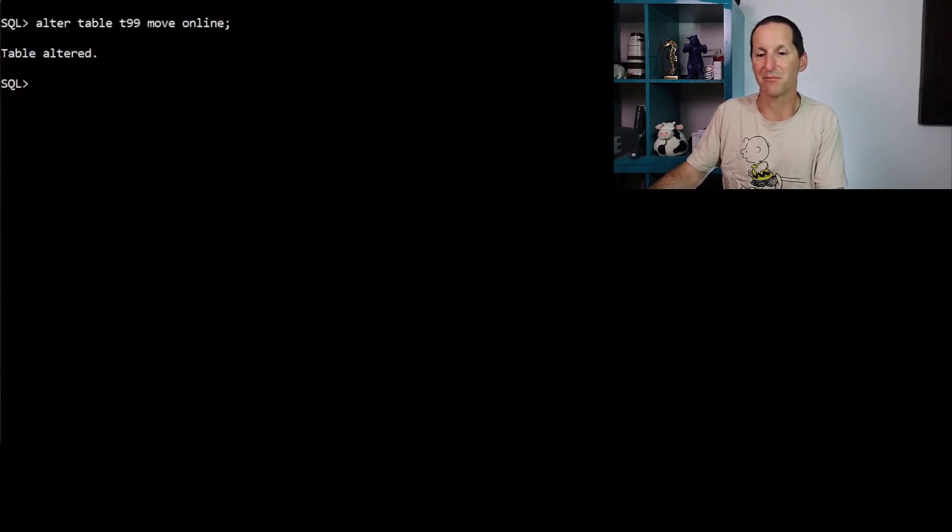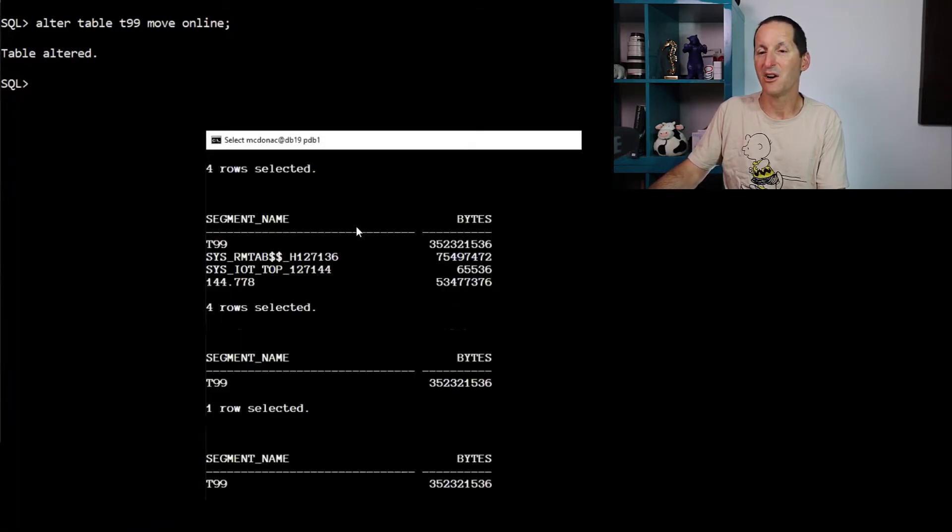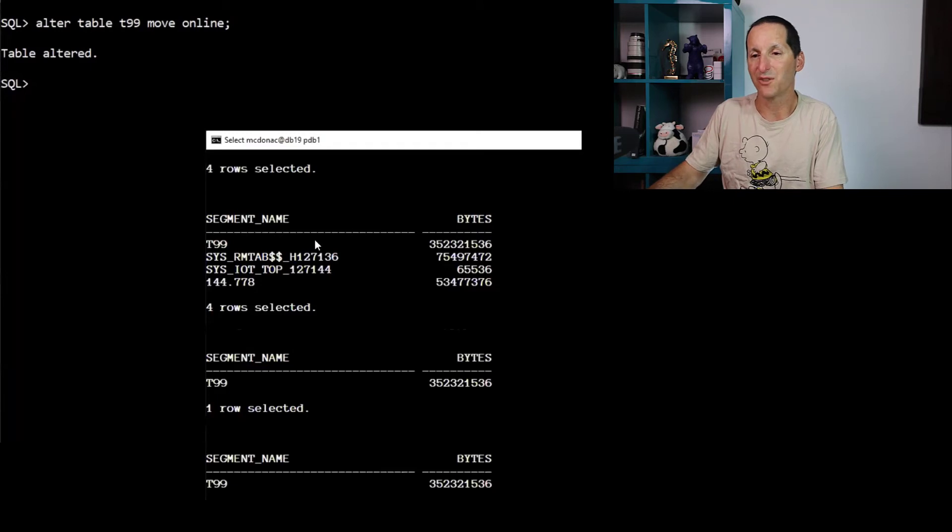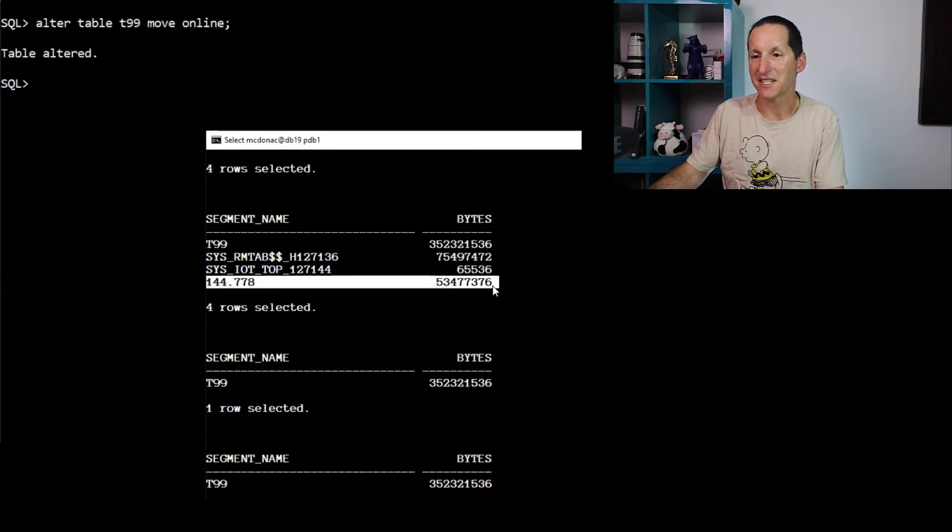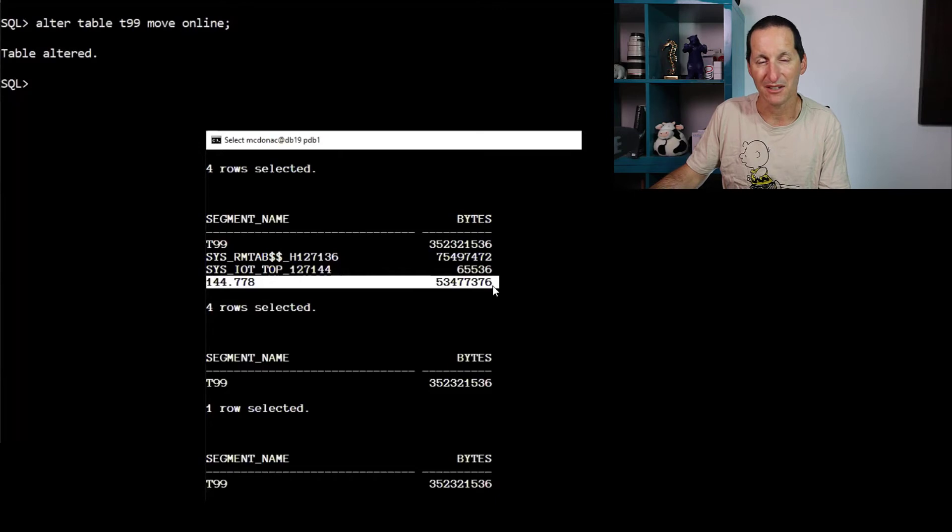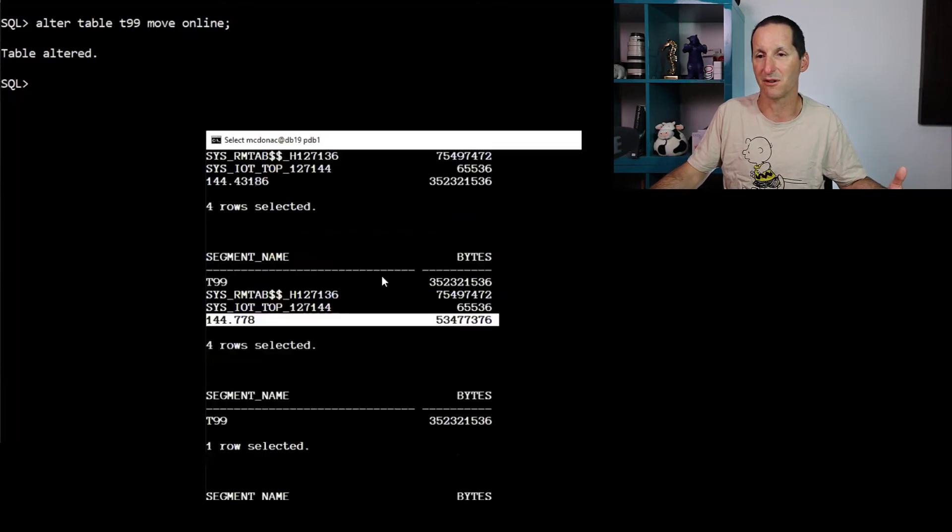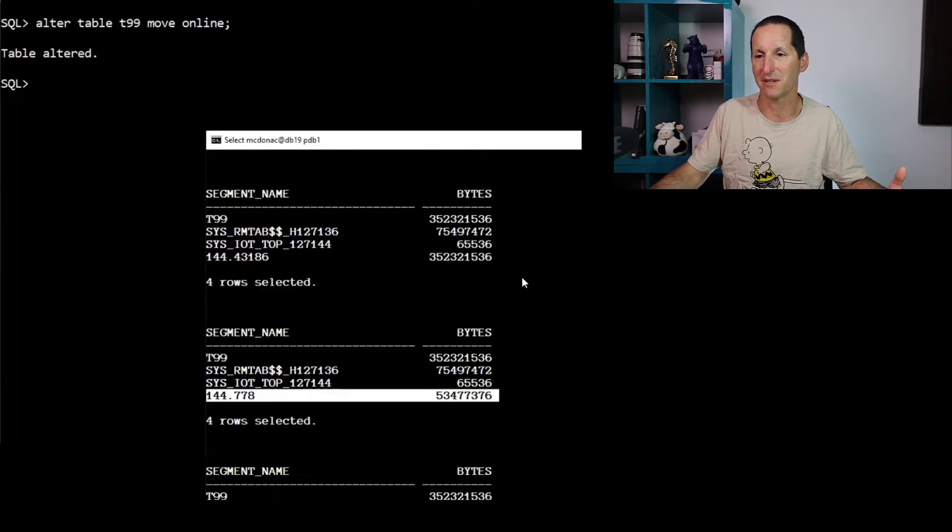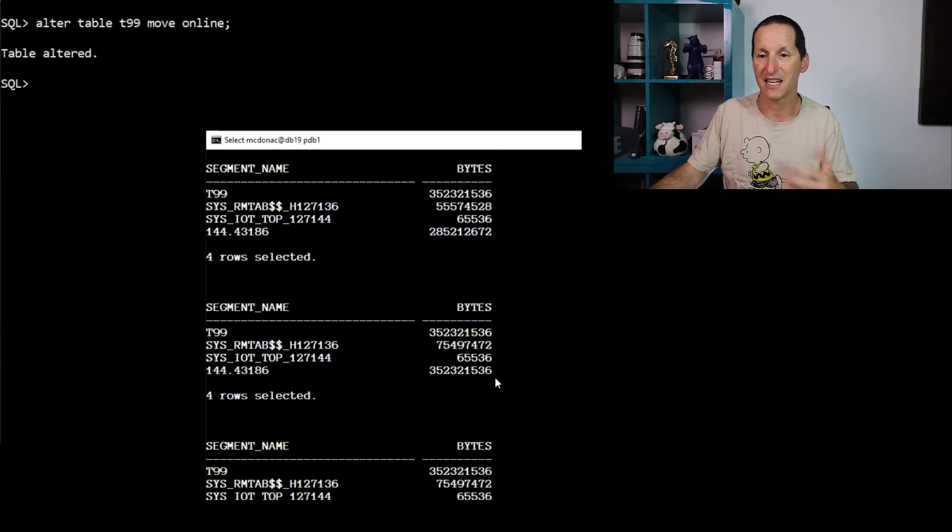And we can see there's all these things created in there as the move is going on. And eventually they disappear. You can see the move is completed when I bring this one back up. So while the move was going on, I had my original table. This one here is a temporary segment, which is the table being built, the new version being built. It's the one that's growing. If I scroll back a bit, it was 285 megabytes and 350. And then it was done.